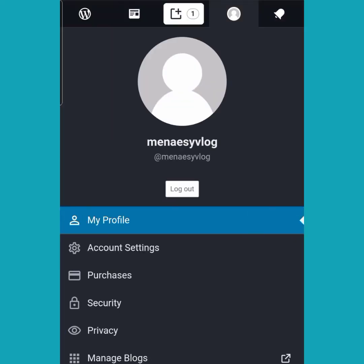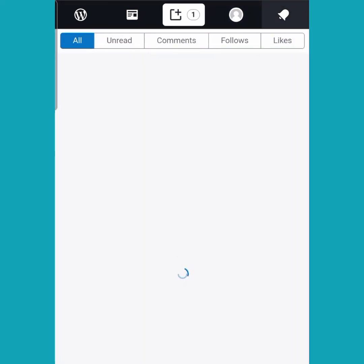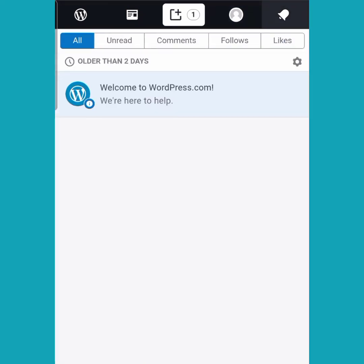If you want to set up your profile, click on the human icon on your upper right-hand side and look at the settings there — work out anything you want to change or just leave it. The bell icon is where you will see all your notifications, such as comments on your page.